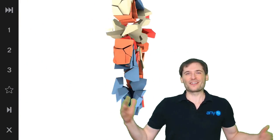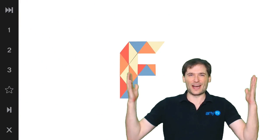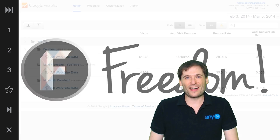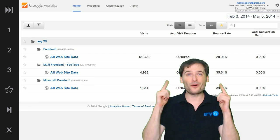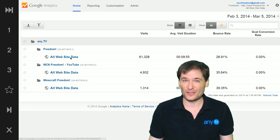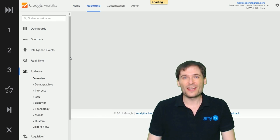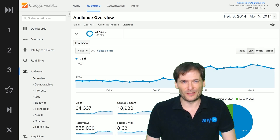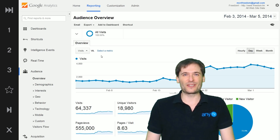My name is George, founder of Freedom, and today we talk about how you can get more views to your channel by knowing when to upload videos to your channel.